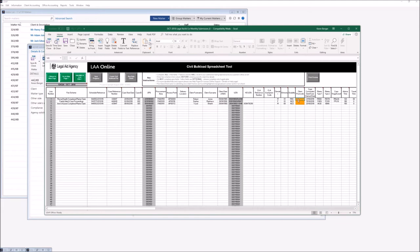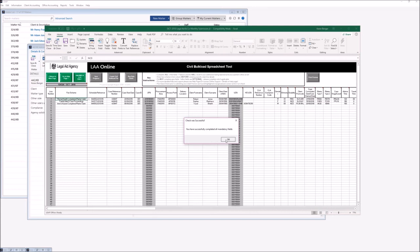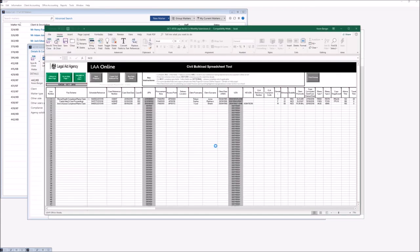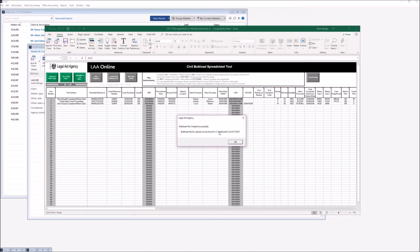We're just going to change these here on the spreadsheet for the moment. Once we've revised any of the validation errors, you've then got the option to Create Civil Bulk Load File, which will extract all of the information and put it into the relevant format required by the CWA portal. Once it's actually saved all of that information it will advise you as to where it has saved that file, and at that point you'll need to make a note of the path that you are notified about.